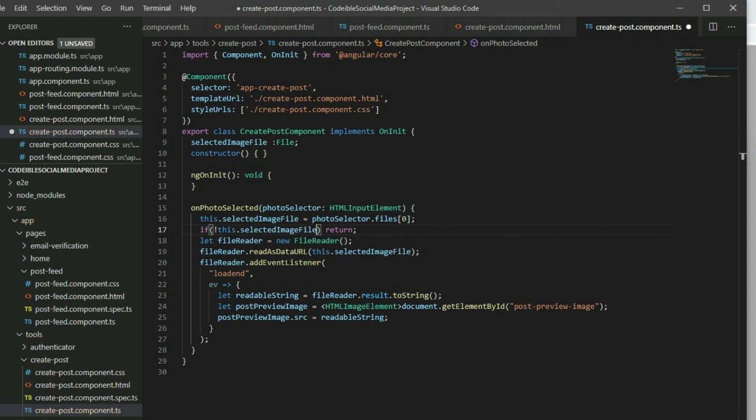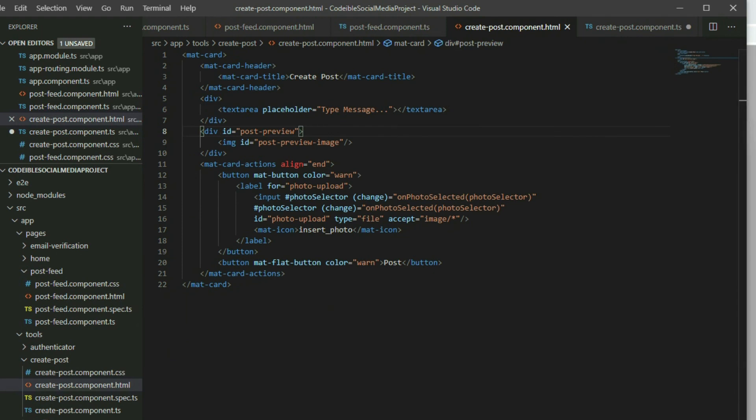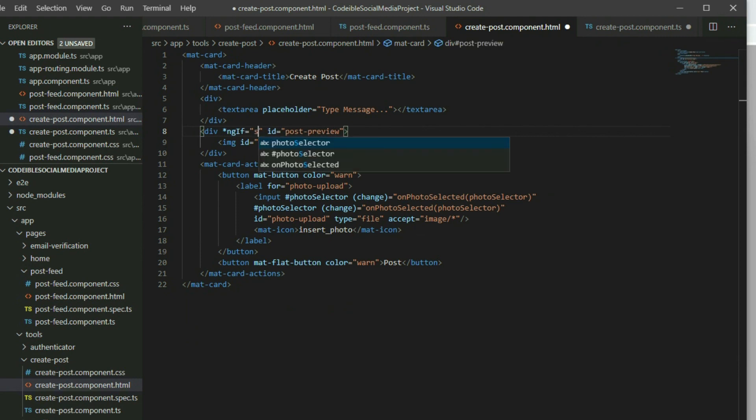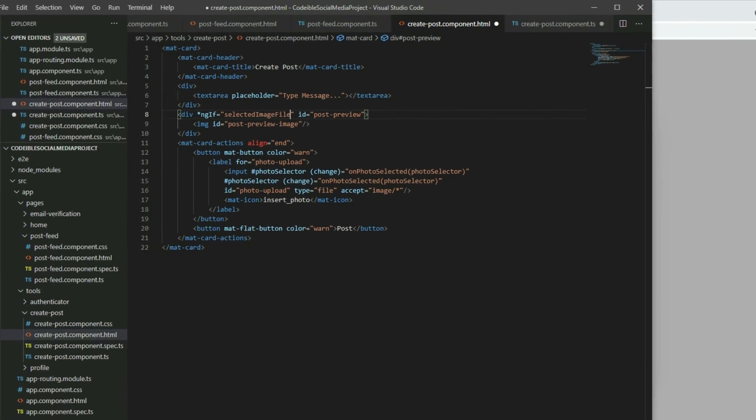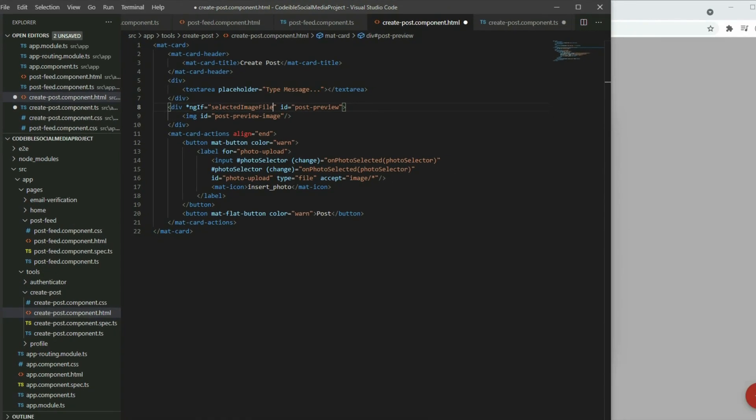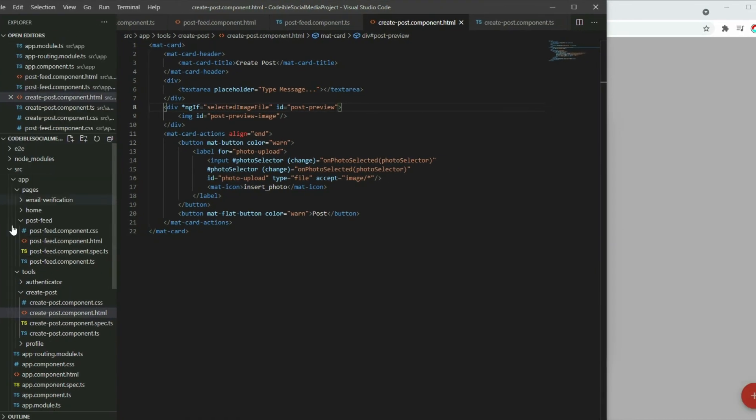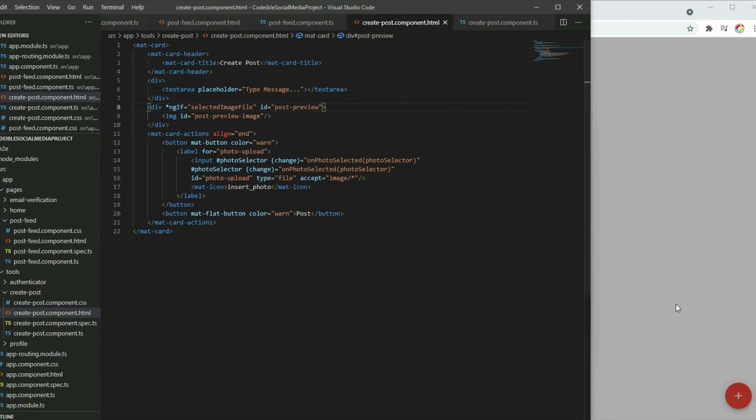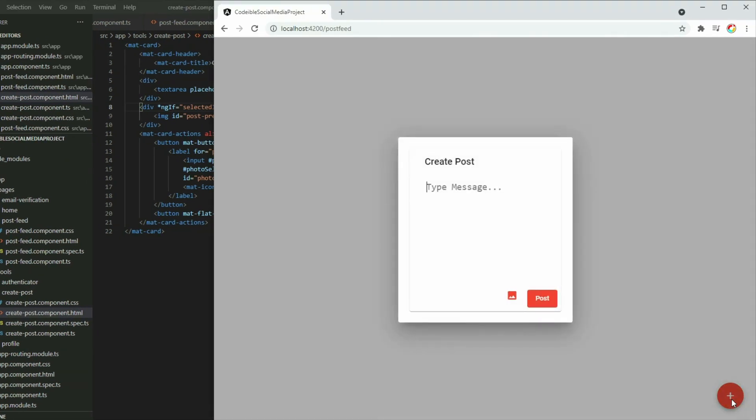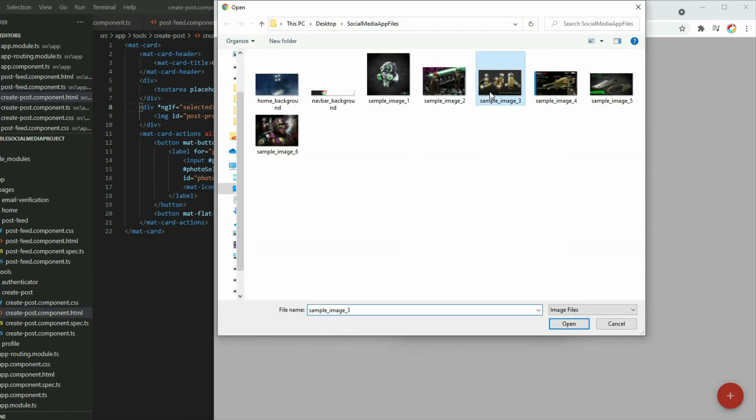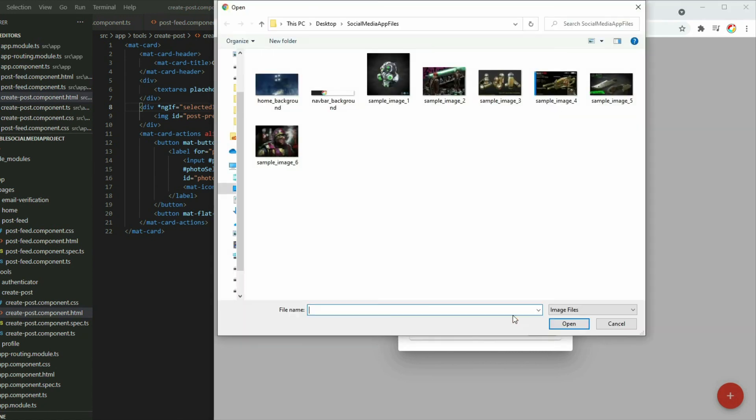Lastly, go to the create post HTML page and locate the post preview div. We only want to show the preview if there is a selected image file. If we go back to the app and open the dialog, the preview does not show. If we select an image, the preview will appear. If we cancel the selection, our code will not crash since we handled that in our code.